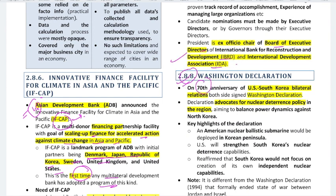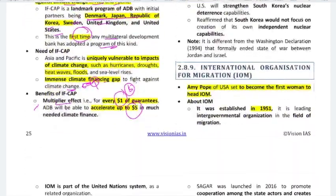On the 17th anniversary of US-Korea bilateral relations, the two countries signed the Washington Declaration. This declaration advocates nuclear deterrence — a policy to discourage nuclear weapons use in the region — aiming to balance power dynamics against North Korea. Remember: the Washington Declaration is between the US and South Korea.